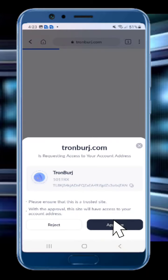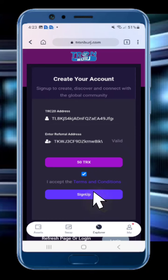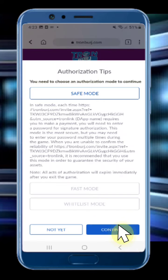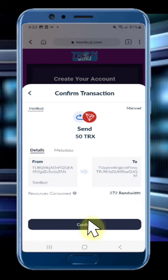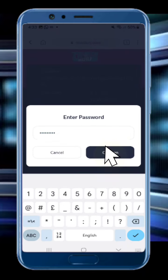Once you click approve, you will reach the official registration page of Tron Burge. To do registration, your Tron wallet should have 50 Tron. If your wallet has 50 Tron, click to sign up, then click to continue, then click to confirm, then enter your Tron wallet password and click to confirm.